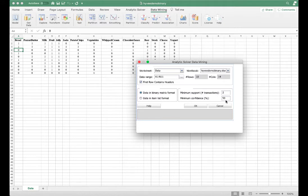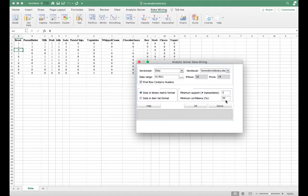For an association rule to be useful, it must be well supported, meaning support count should be greater than or equal to 20% of total transactions. With 10 transactions, we need at least two. The lift ratio is preferred to be greater than one, and confidence should be greater than 50%, meaning it's not by random choice.